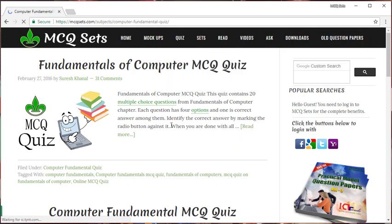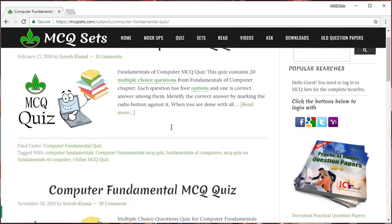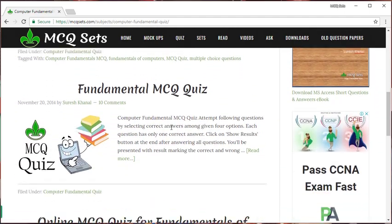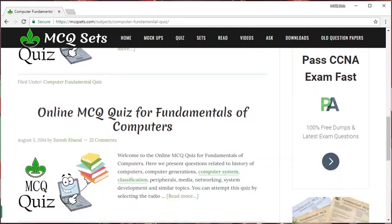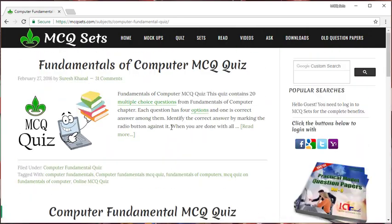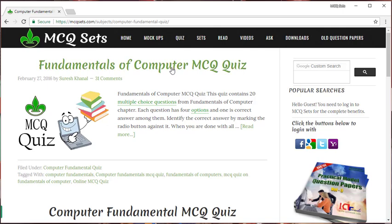It lists the posts of computer fundamentals MCQ quiz pages. Choose any one of them. Let me choose the first one.